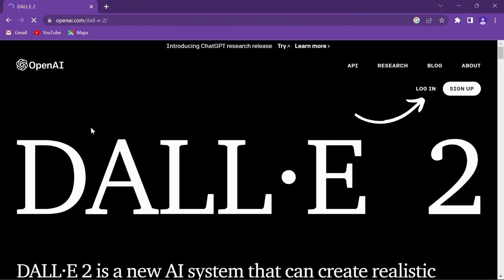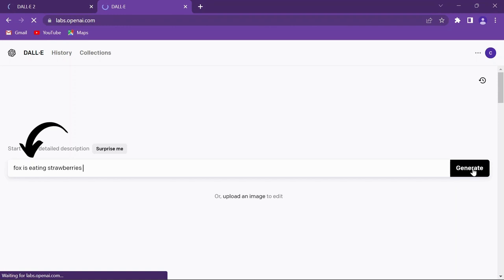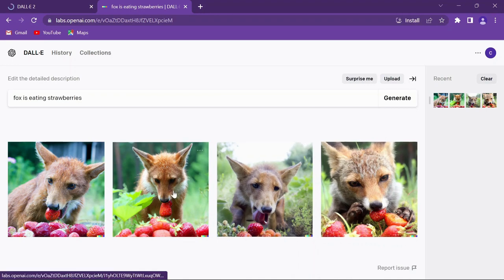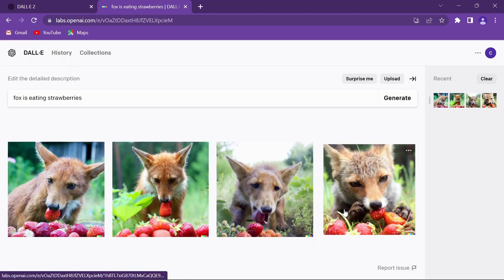You'll be asked to log in or sign up using your email address. Once you're in, you can type whatever you want to convert into an image. For example, I'm typing 'Fox is eating strawberries.' It will instantly convert your text into images.